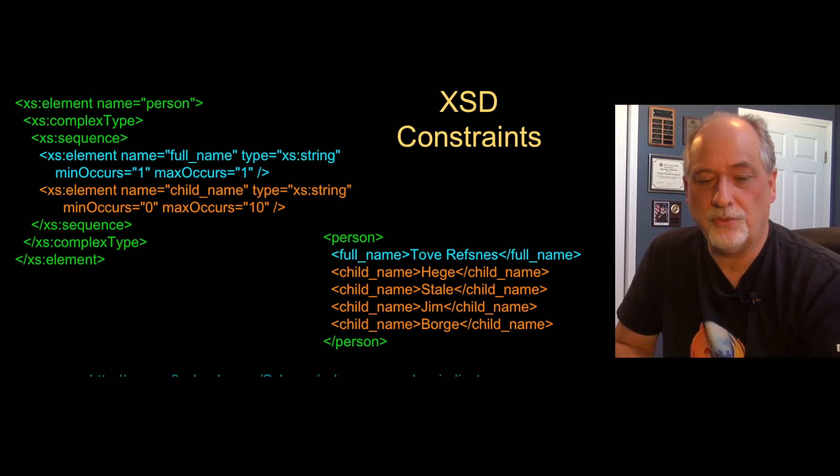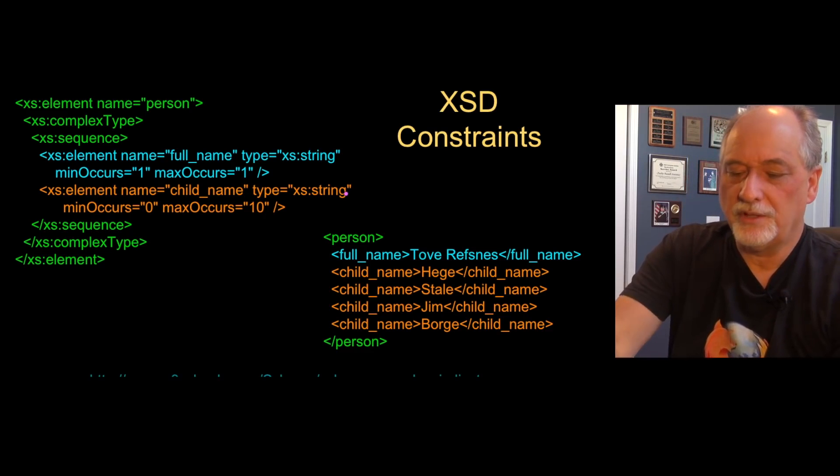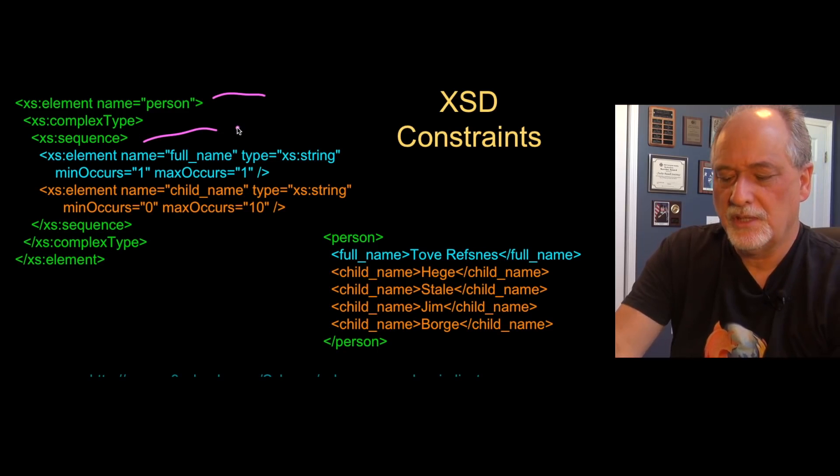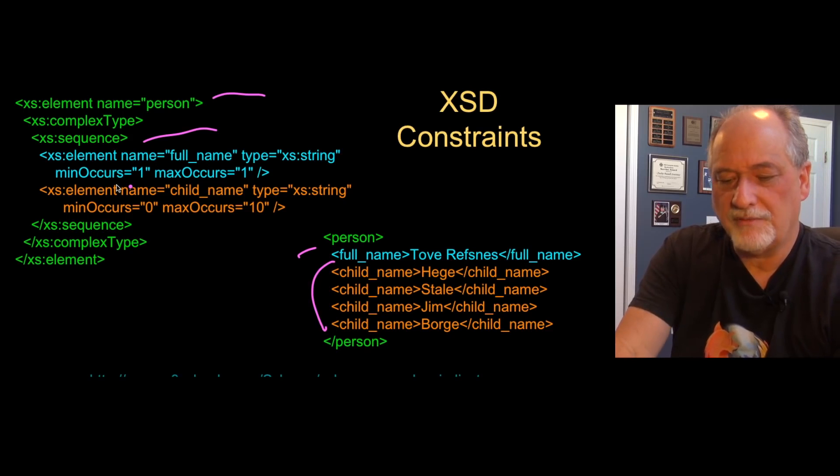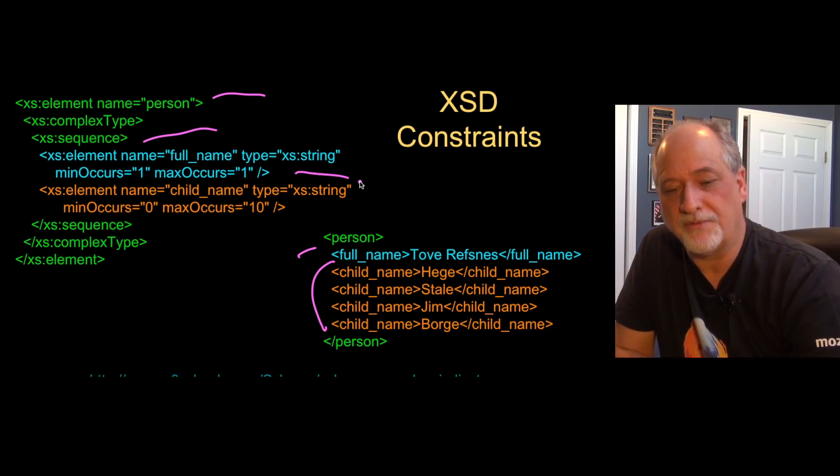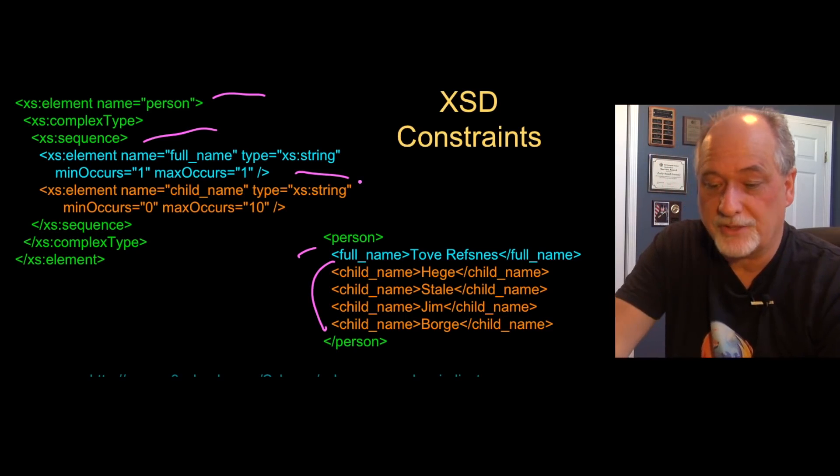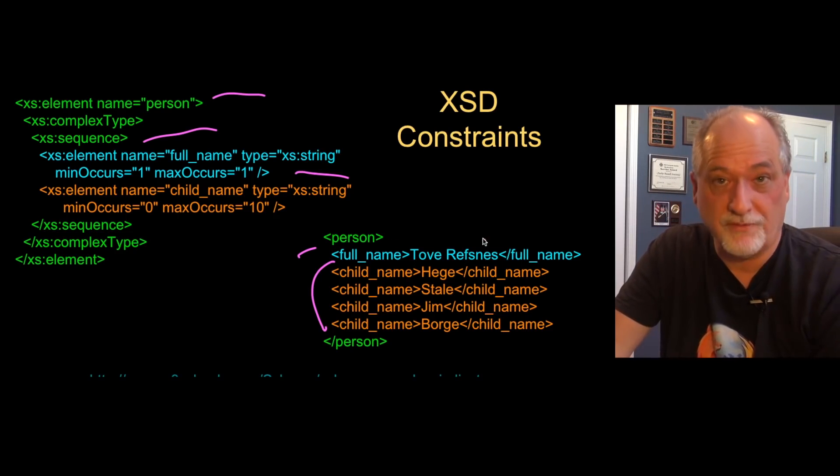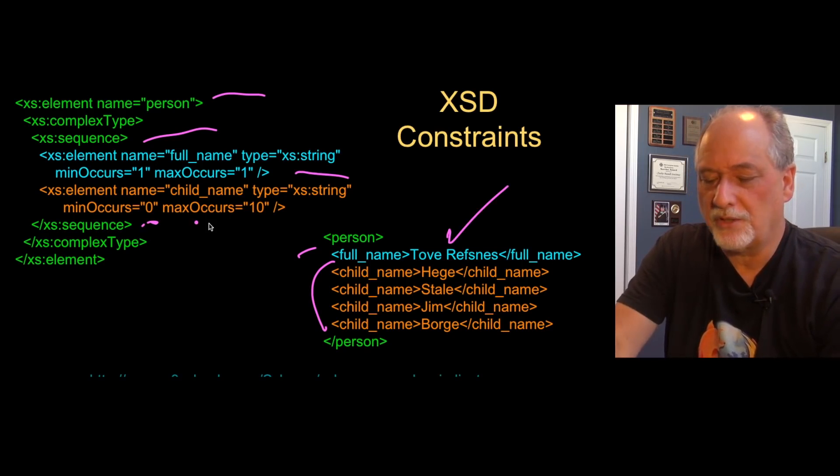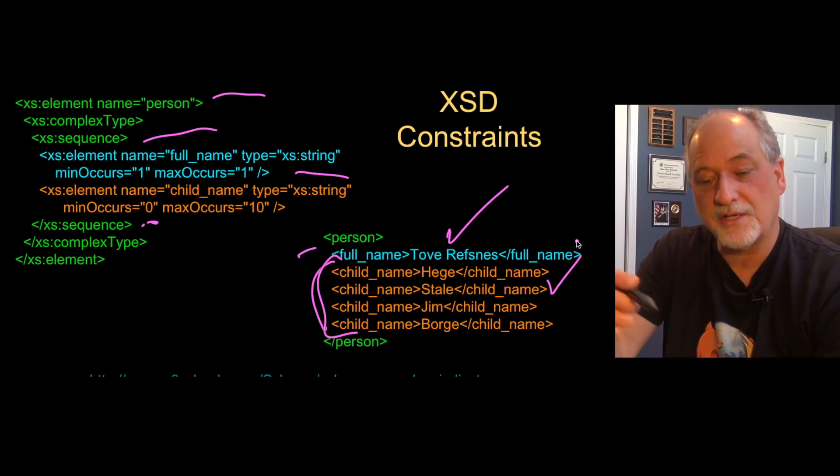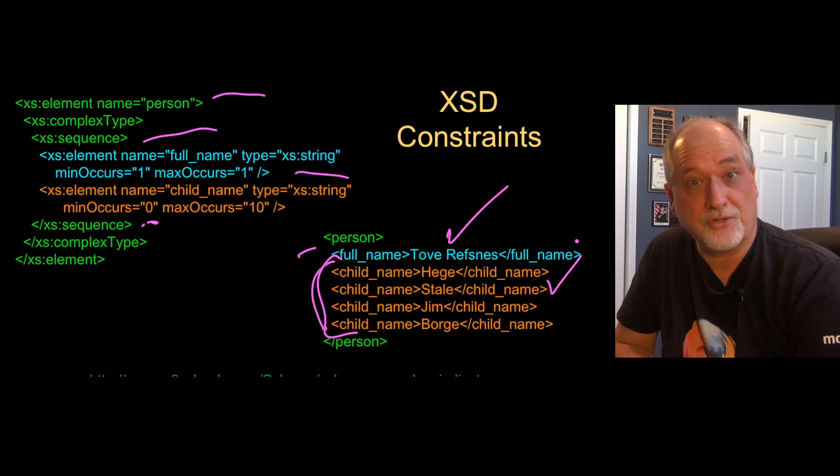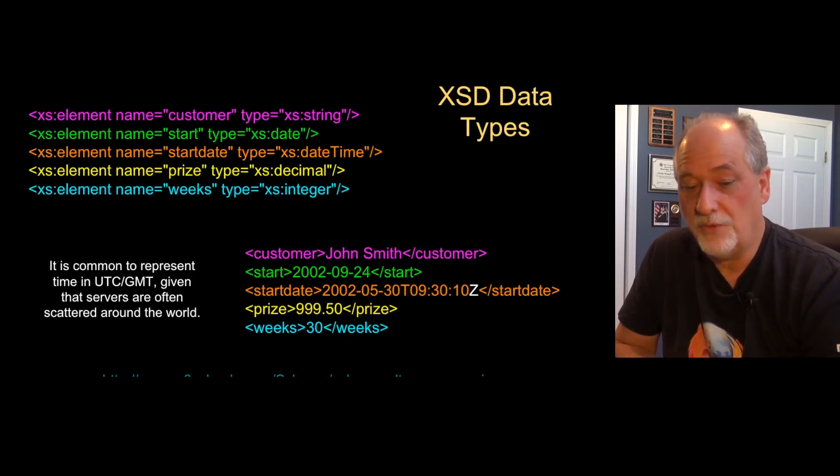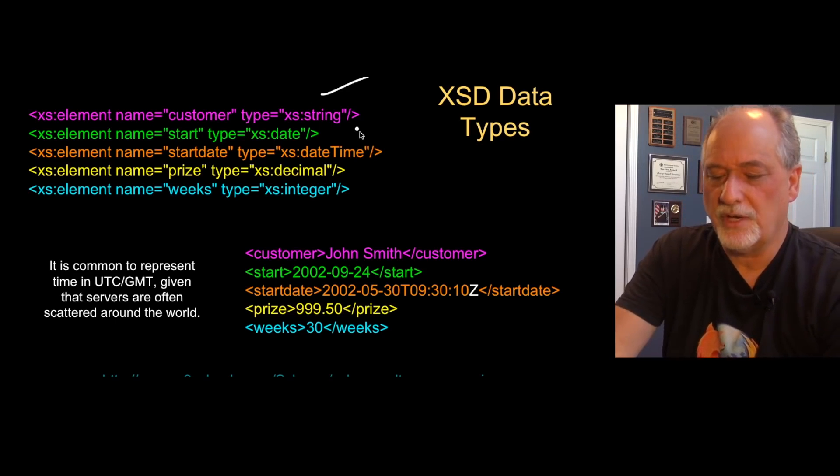Here's some more you can do with a schema. We can have a complex type, we have a sequence. Here we have a string full_name and a string child_name. But we have this min occurs and max occurs. Min occurs is the minimum number of times it can occur, and maximum is the maximum. So min occurs equals one, max occurs equals one means it's required. So this is required and we don't have two of them, two would be an error. One is fine, so that's good. Here the child_name is min occurs zero, max occurs ten. We have four here, so that's good too. That is another kind of XML Schema constraint. Here's a few other data types that we can do. We've done the string, we've done the...